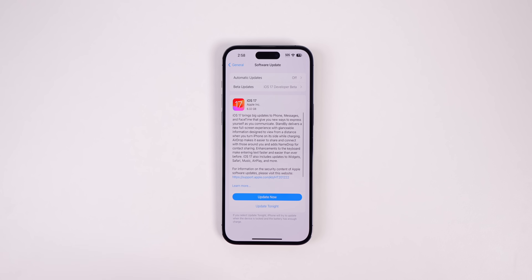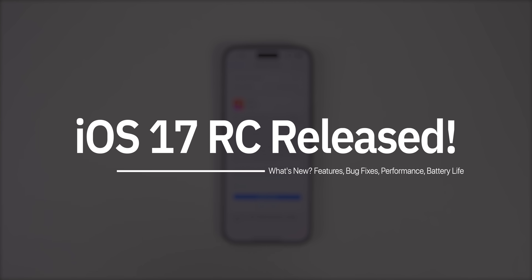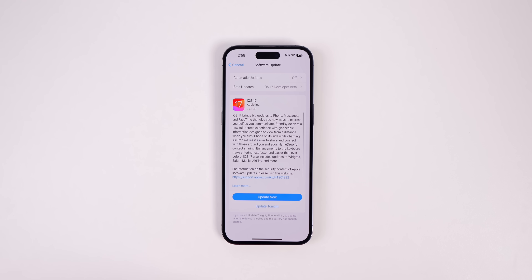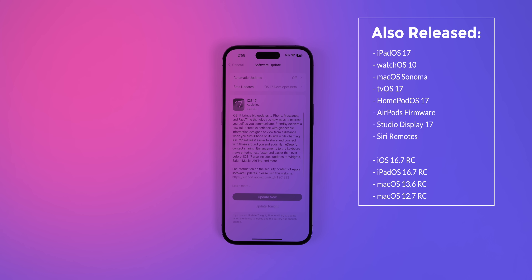My name is Brandon and today Apple released the RC or release candidate build of iOS 17 to both registered developers and public beta testers, right after the big Wonderlust event where we saw the iPhone 15 and the new Apple Watches unveiled. Special shout out to everybody who was in my live stream earlier today — you guys made it awesome.